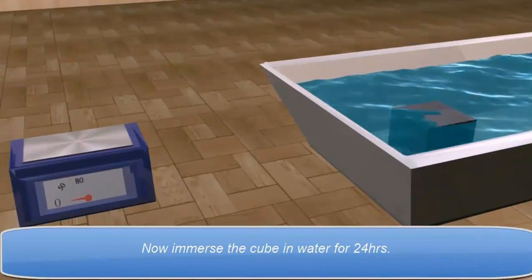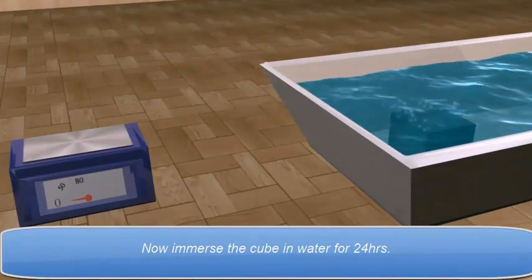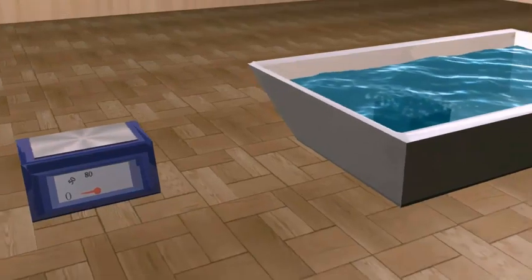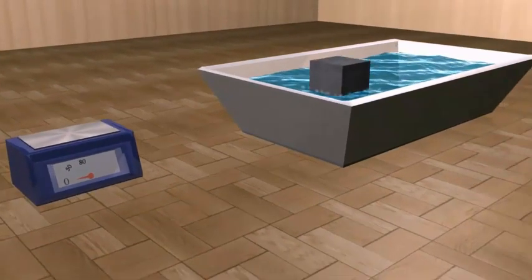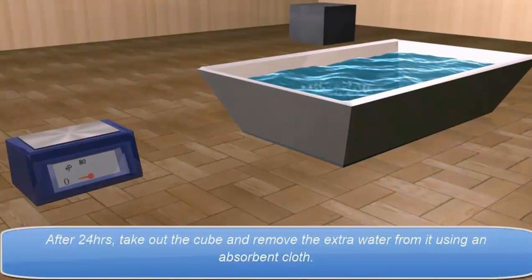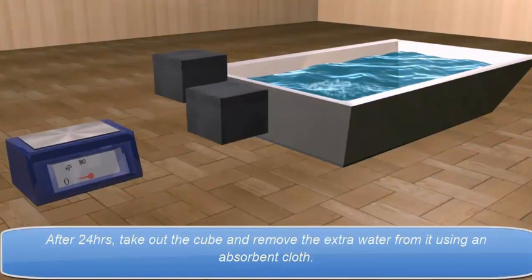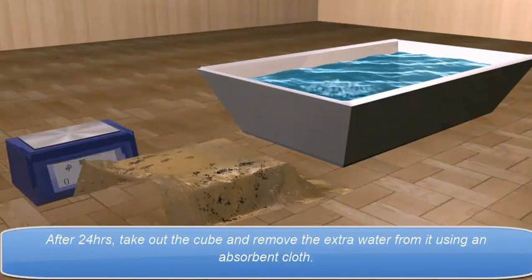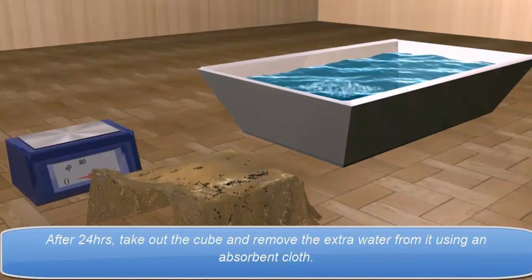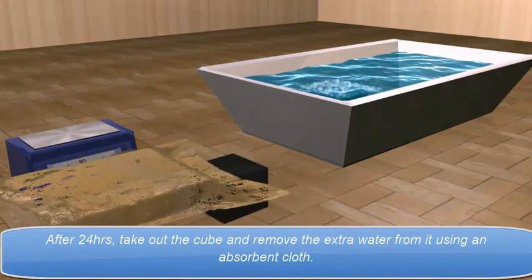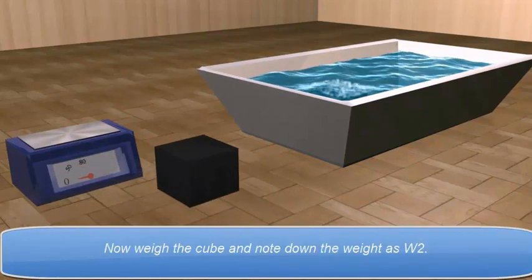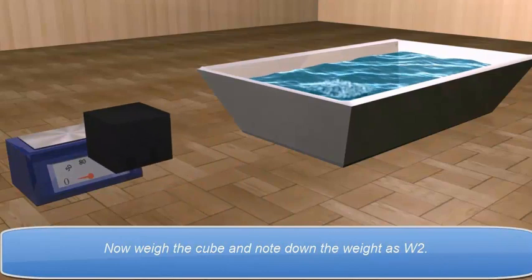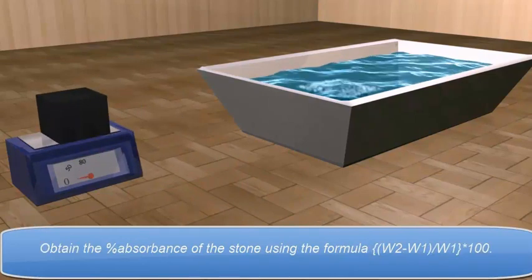Now, immerse the cube in water for 24 hours. After 24 hours, take out the cube and remove the extra water from it using an absorbent cloth. Now, weigh the cube and note down the weight as W2.